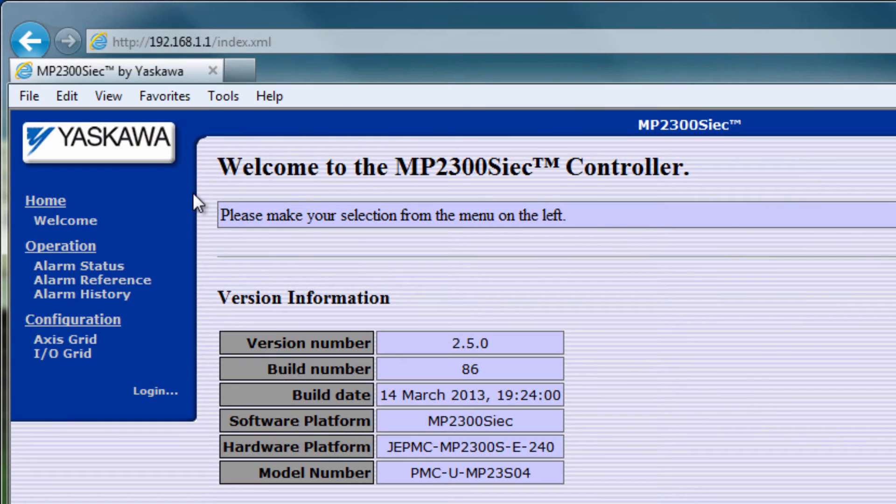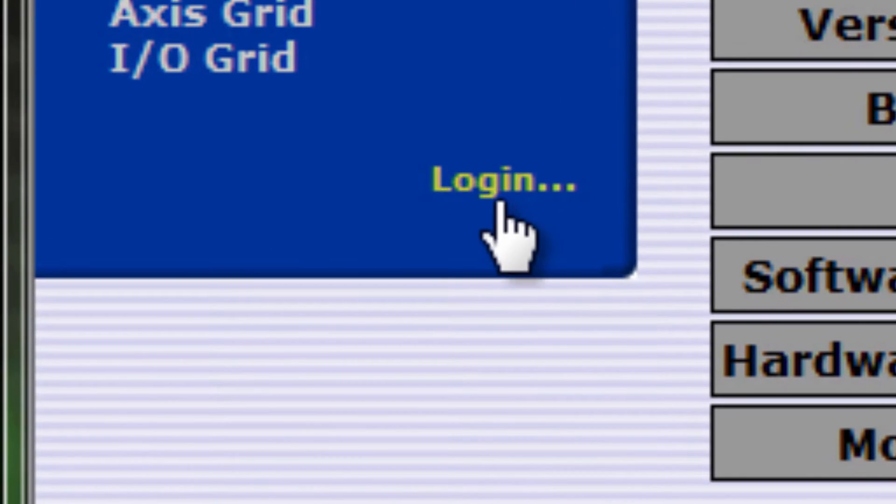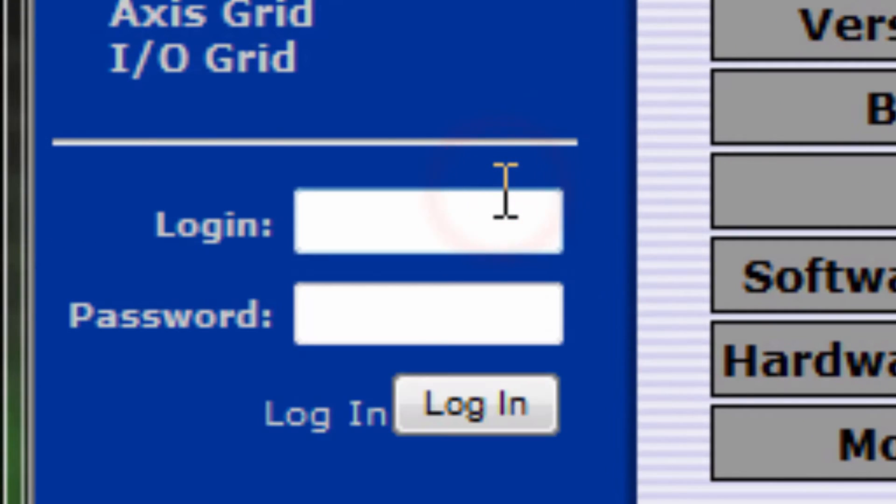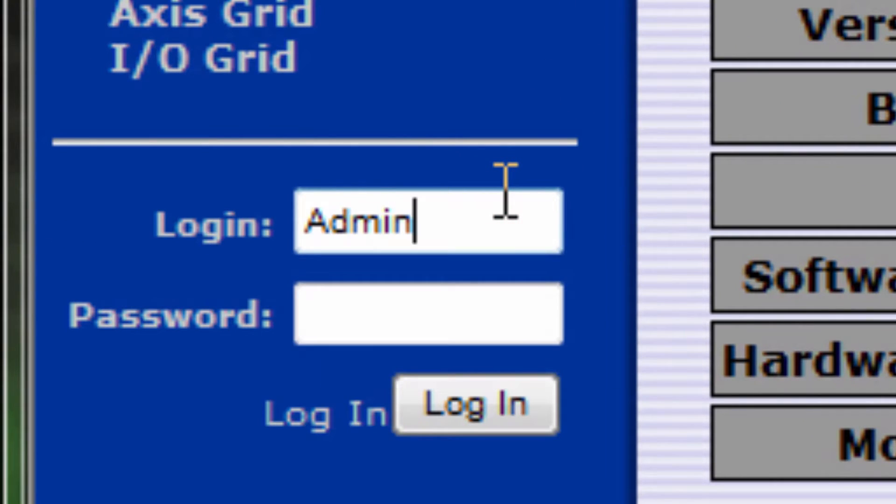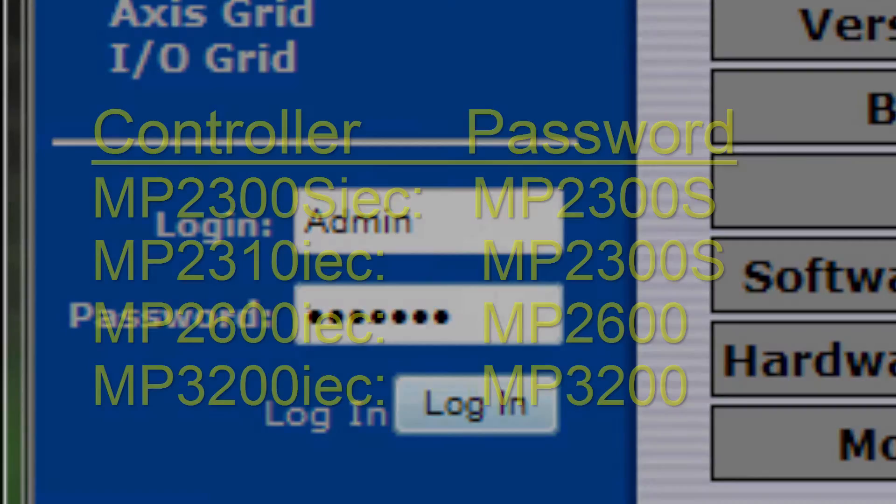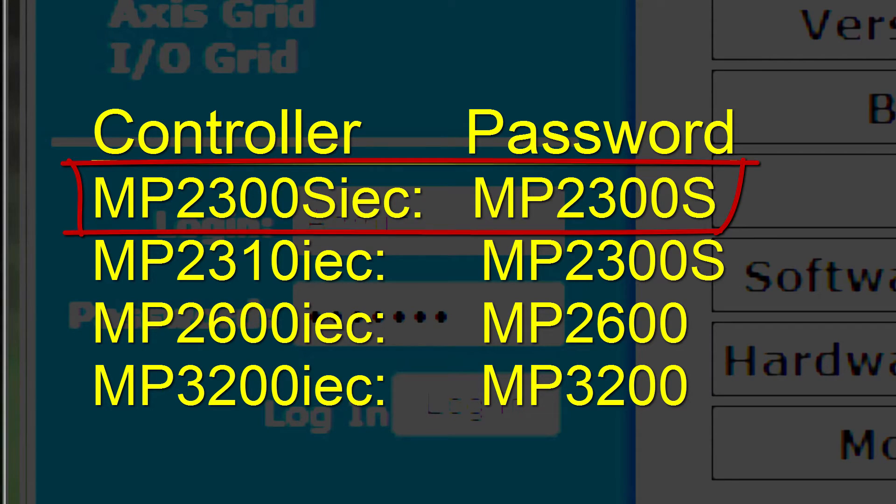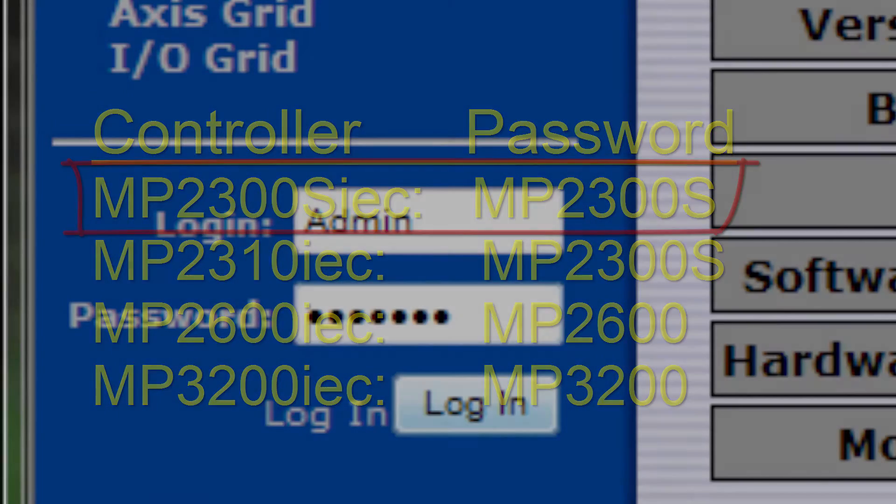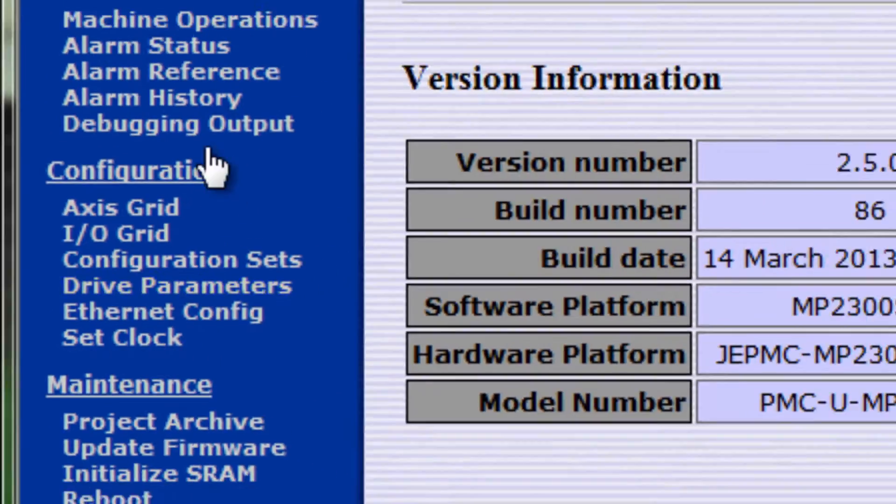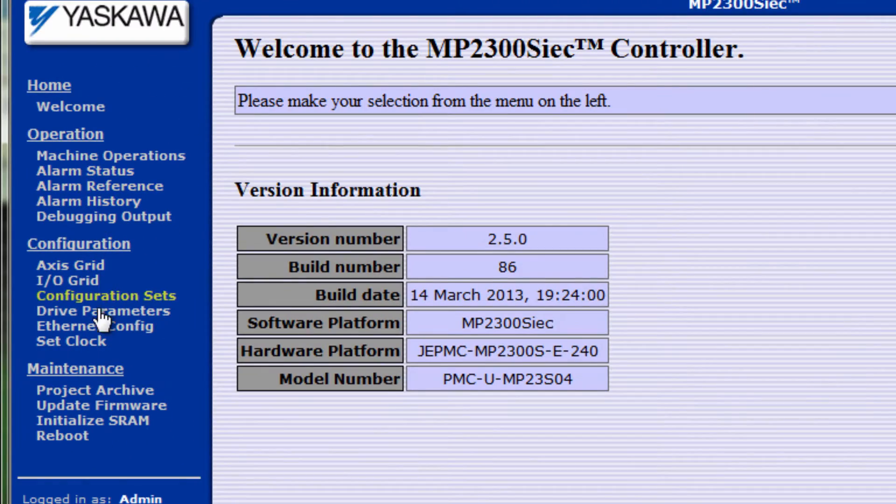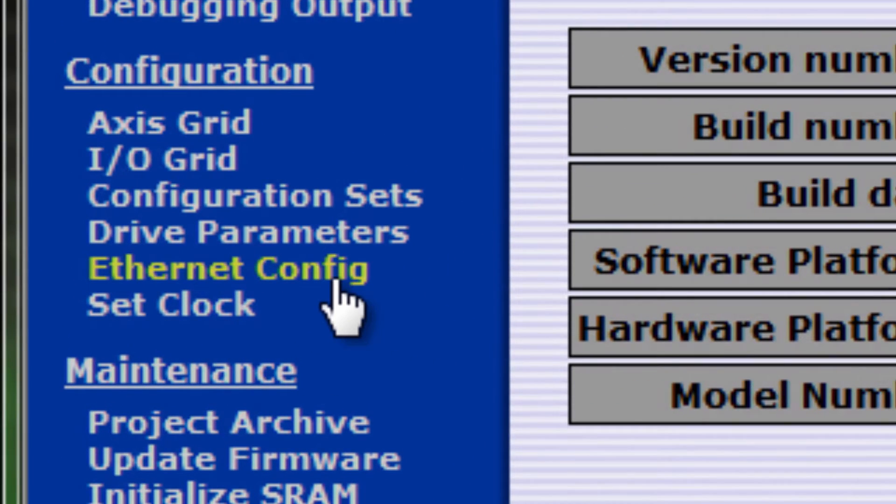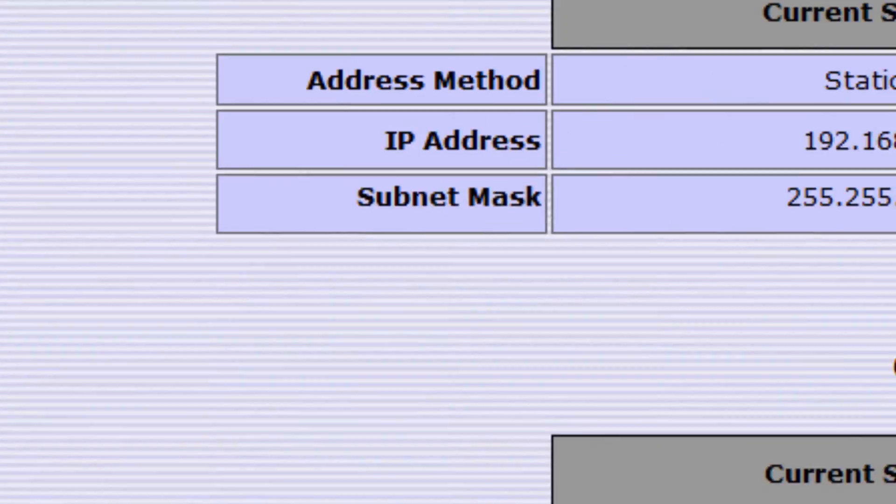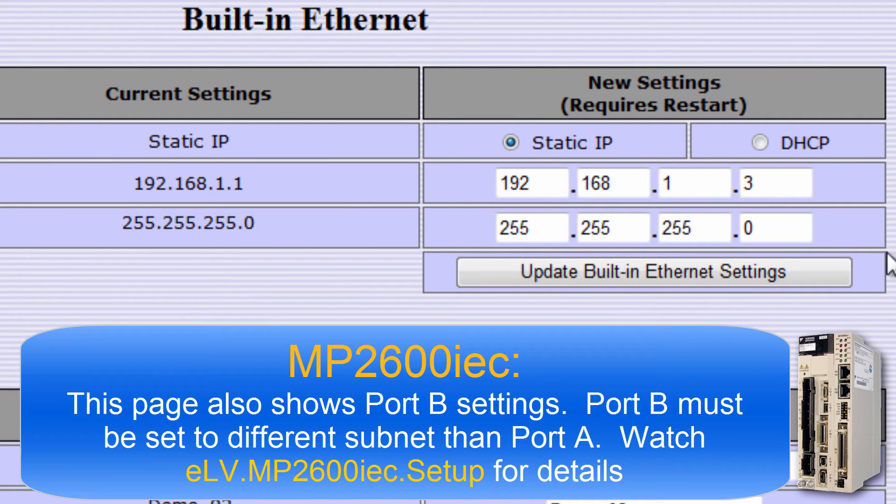To find the controller's configured address, log into the web server with username ADMIN with capital A and password MP2300S, all caps. Different MPIEC controllers have different default passwords. We're using the MP2300S IEC controller in this example. This opens links to all the available pages. Ethernet config shows the configured IP address 192.168.1.3.